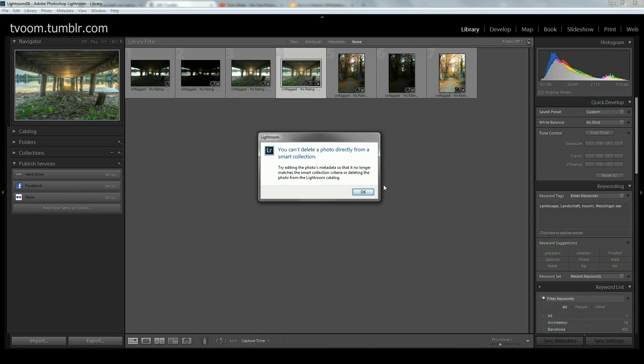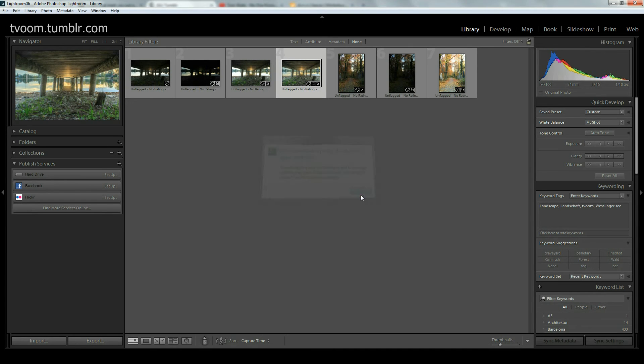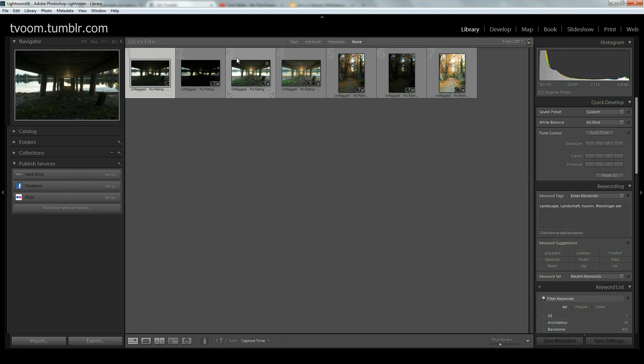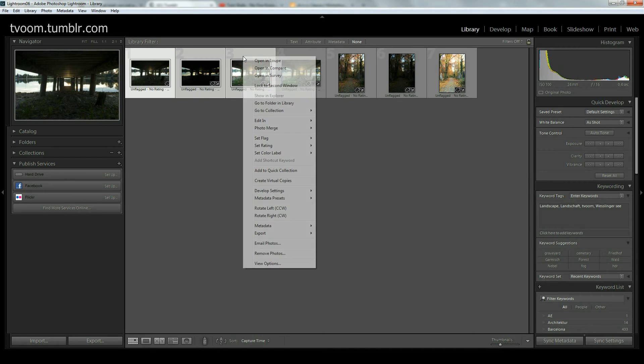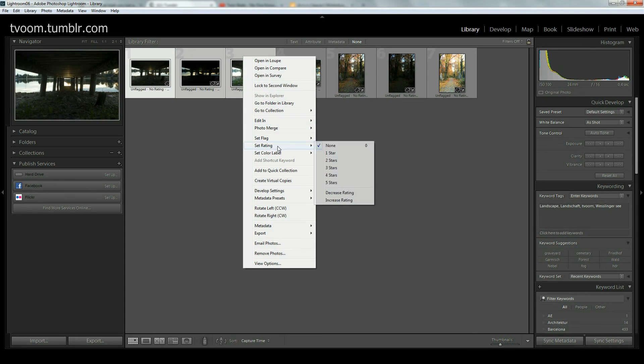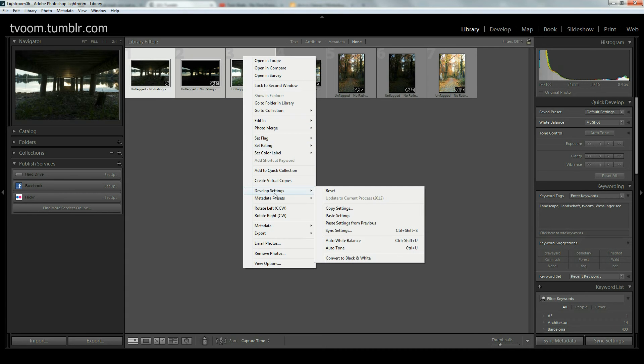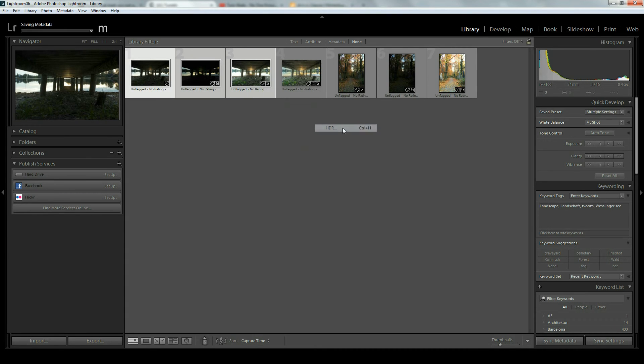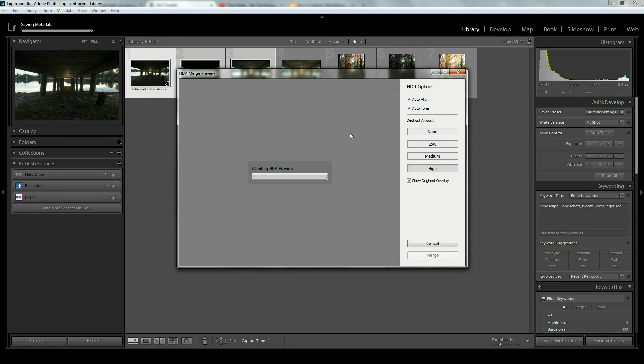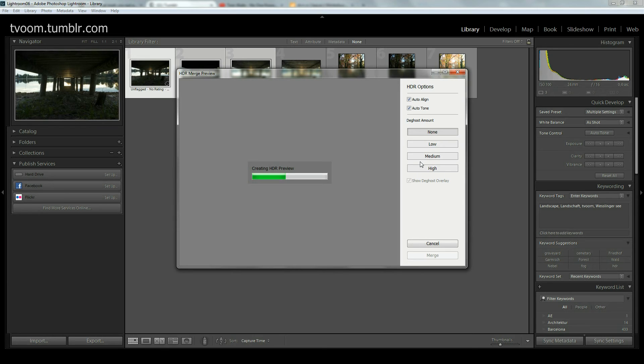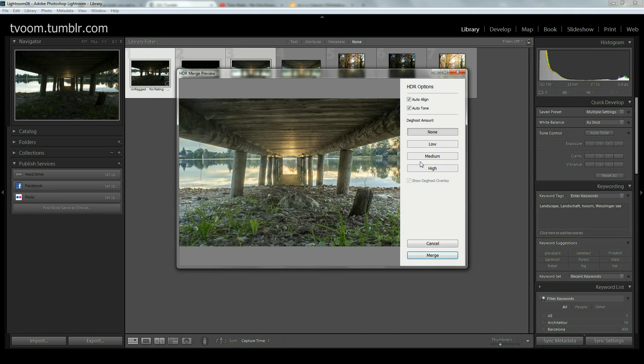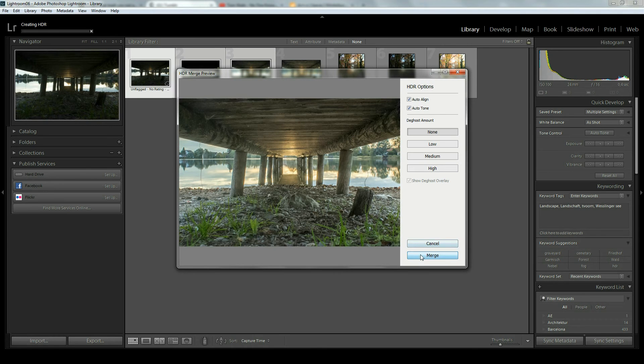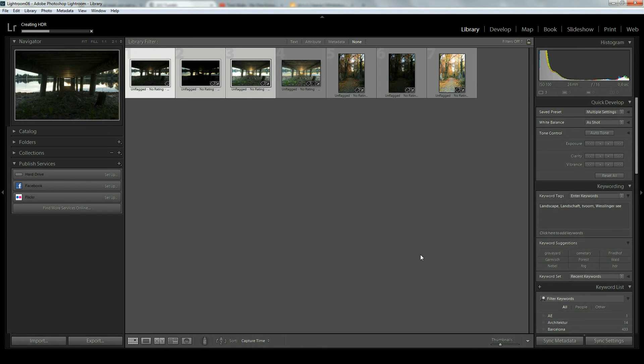What can we do? I'll just delete that shot and we'll do it again. Photo merge HDR. What we do now is click on none so we have no deghosting, or we can go to low or medium, whatever works for you. That is probably a bit of trial and error to find out what works best. I'll click on merge and wait a bit.